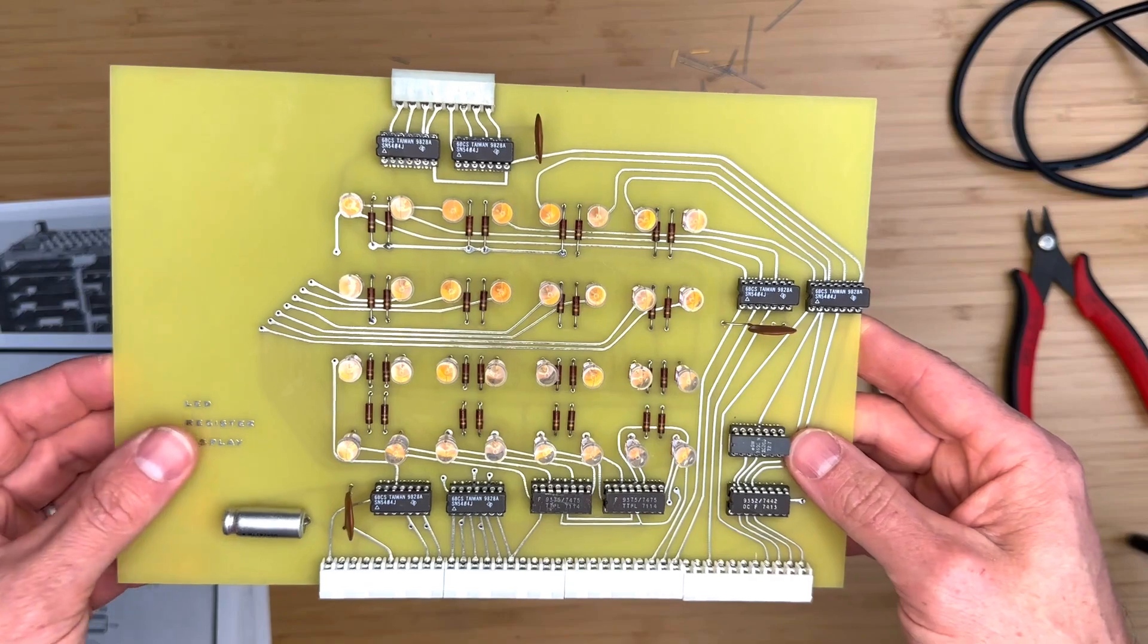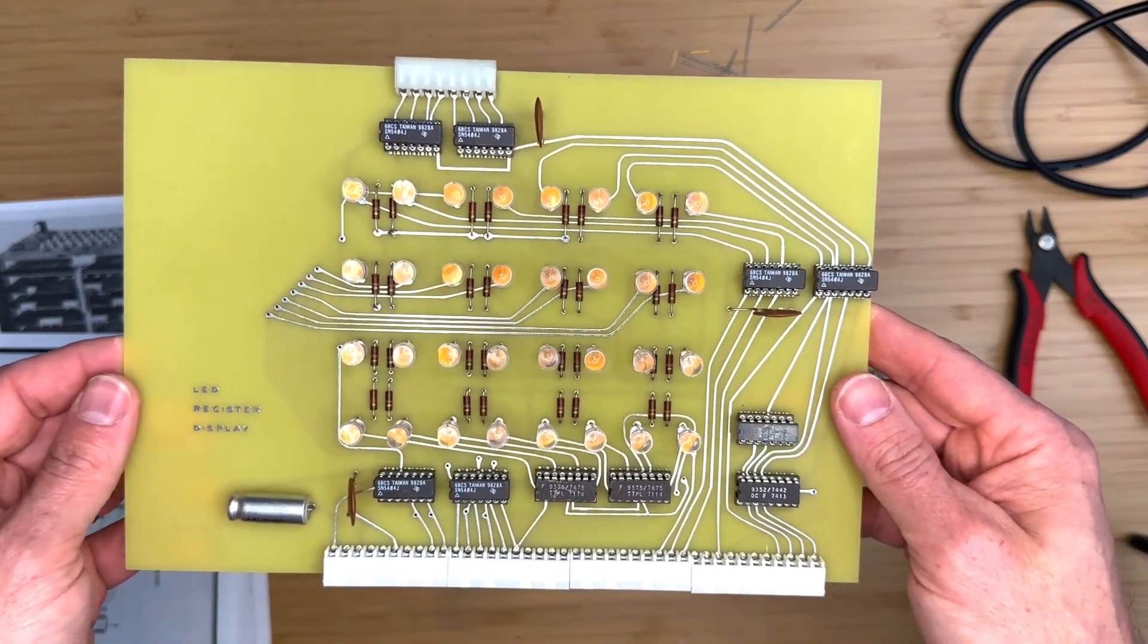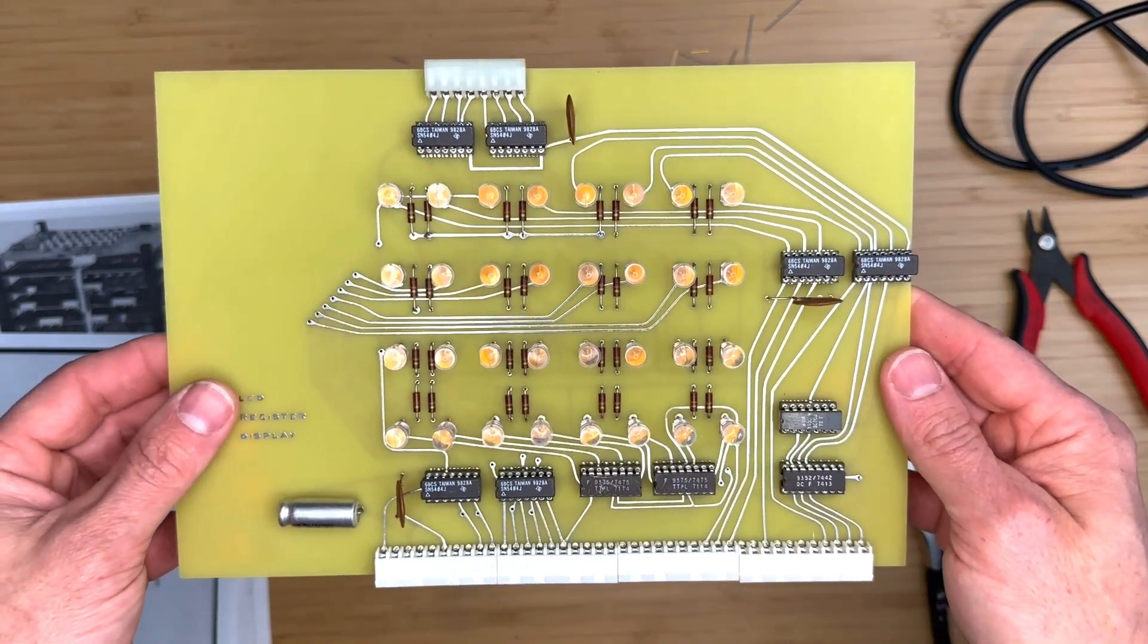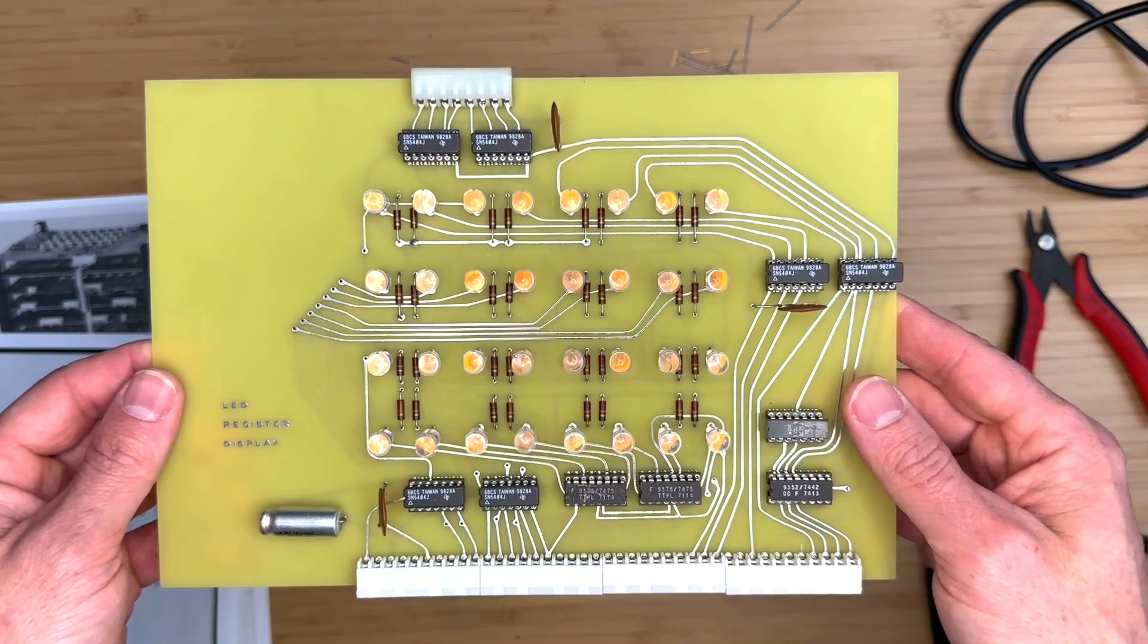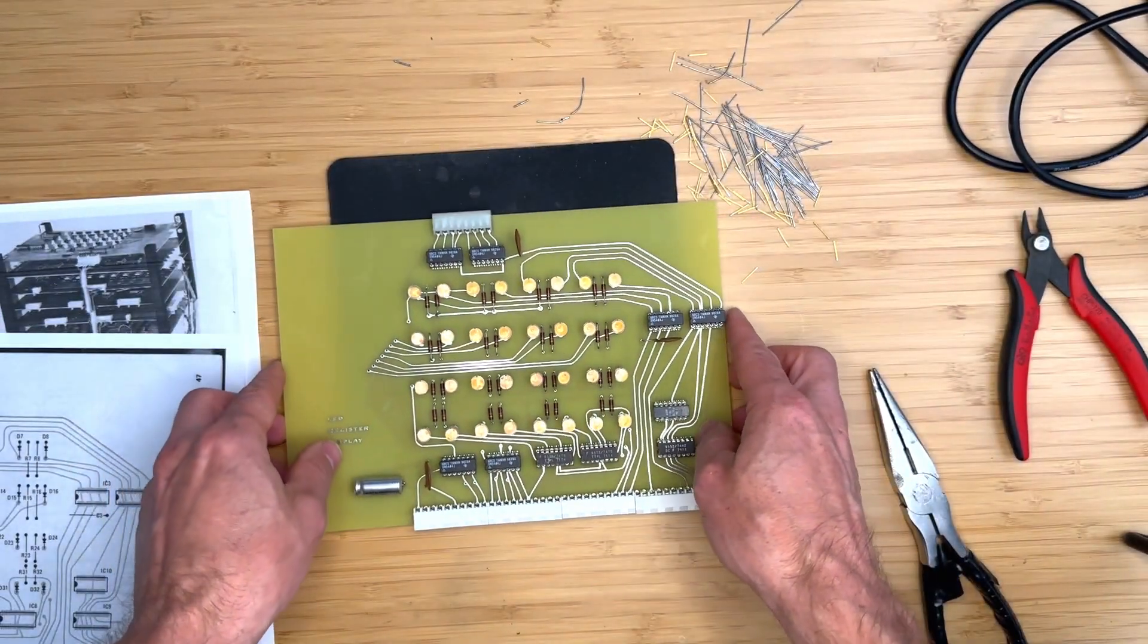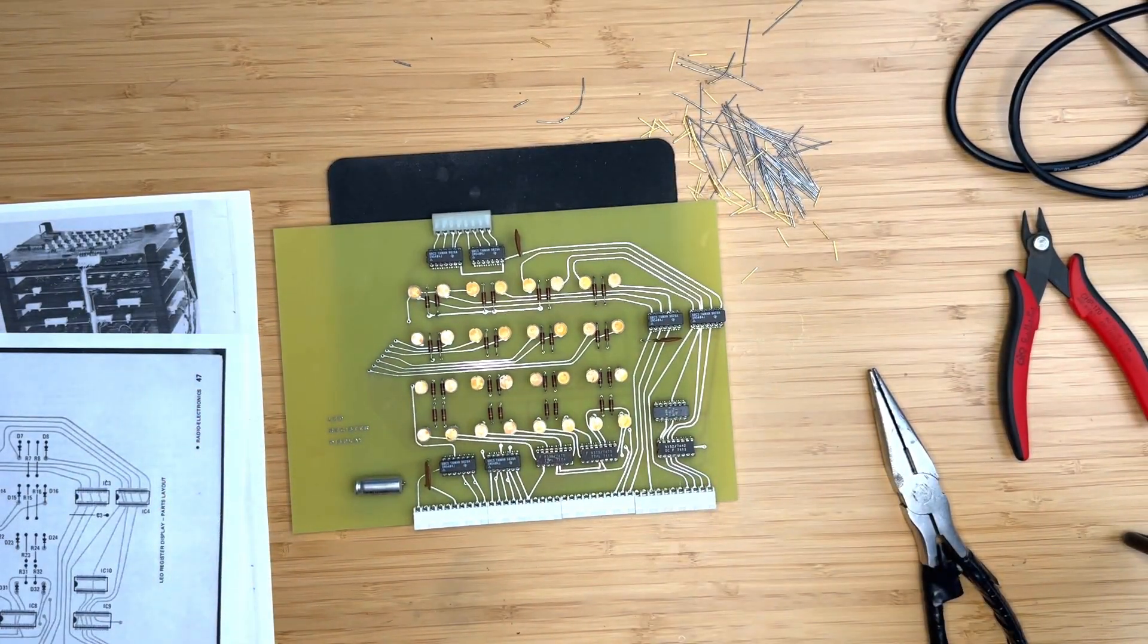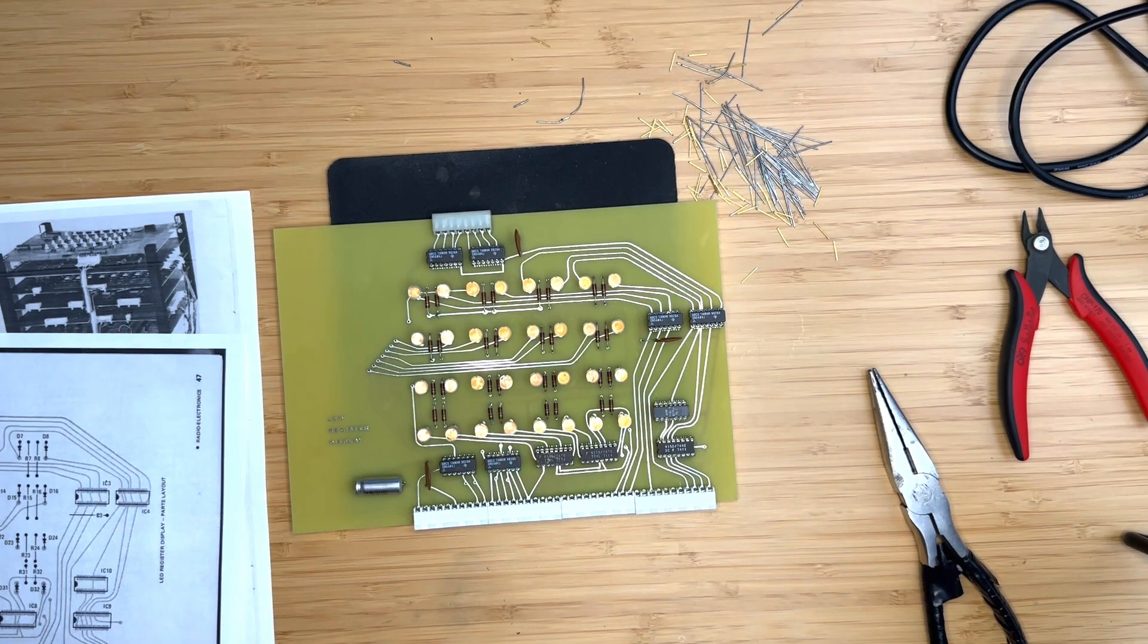The next step is to verify that the board is operational. If this is your first computer, you won't really have a good way to test your board just yet. But since I have another Mark 8 that I built in the previous videos, I will connect this board to the computer and test it.